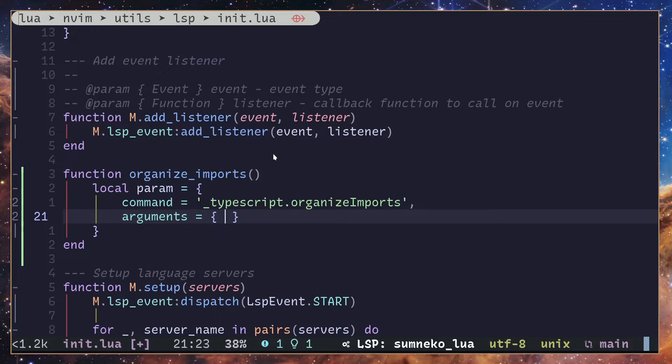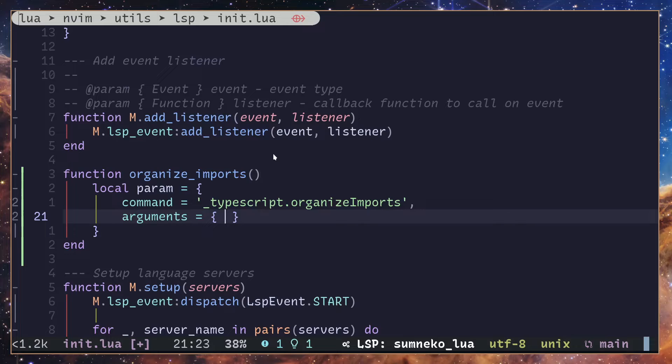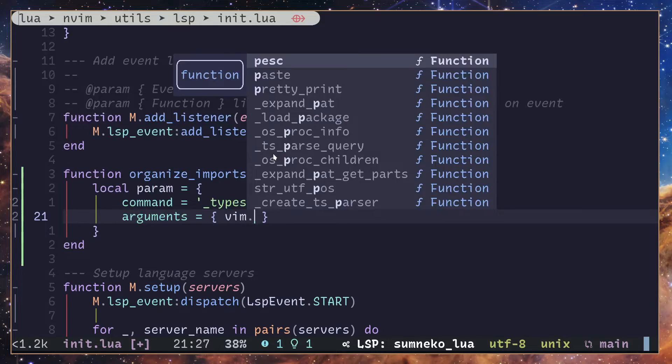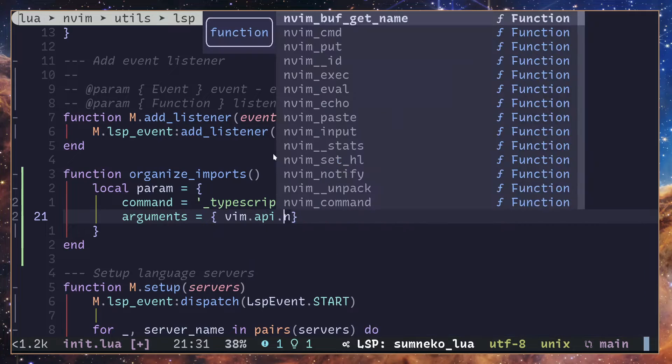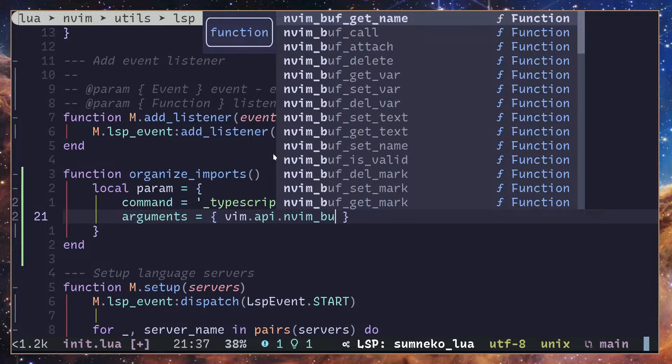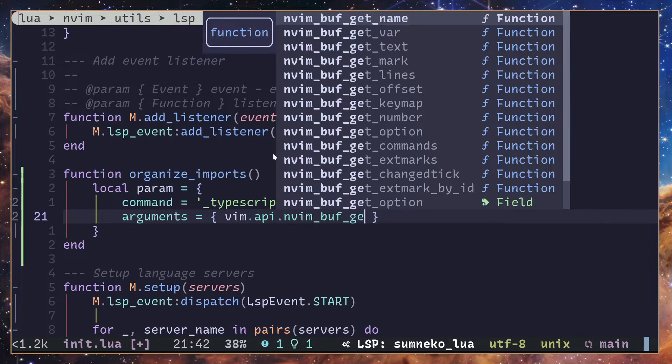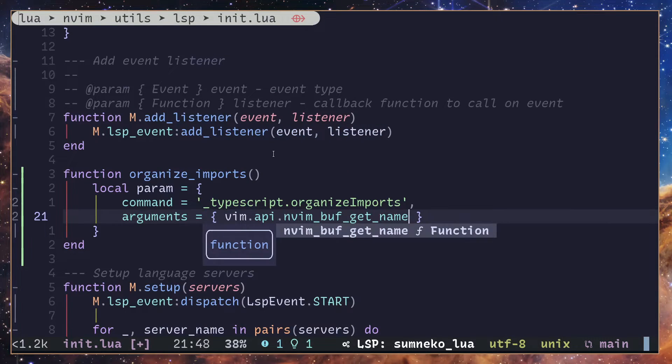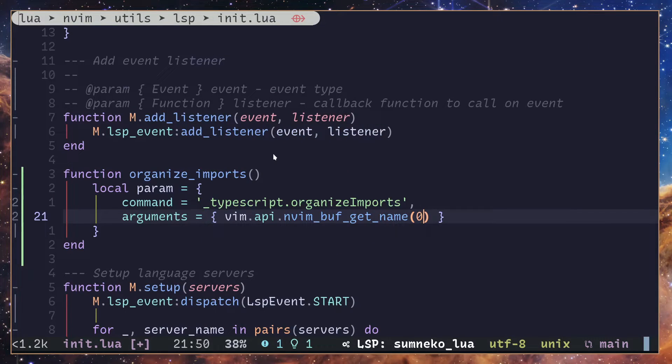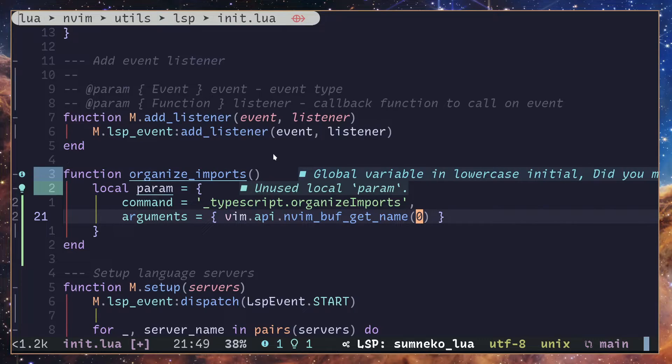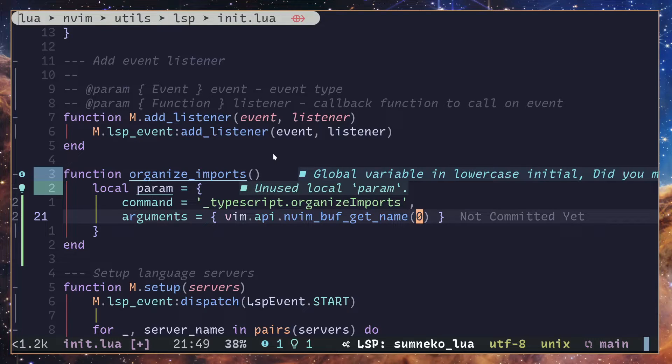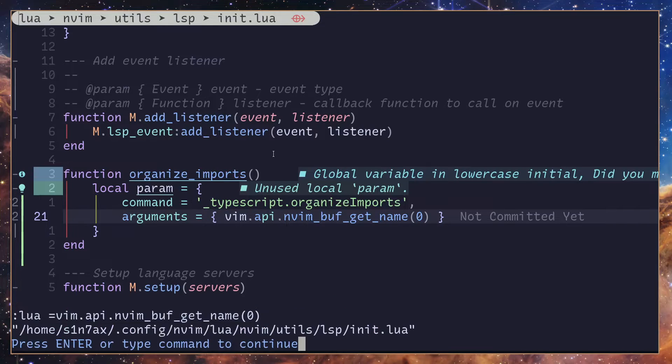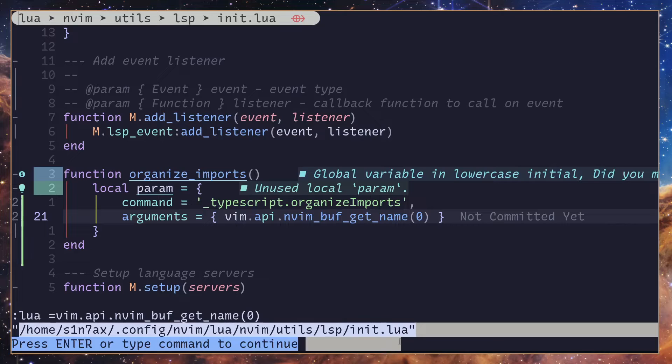We are going to get the current URL of this buffer. So I'm going to call vim.api.nvim_buf_get_name. We are going to pass in zero so it will return the name of the current buffer. You can execute that right here. As you can see, we have the path to the file.